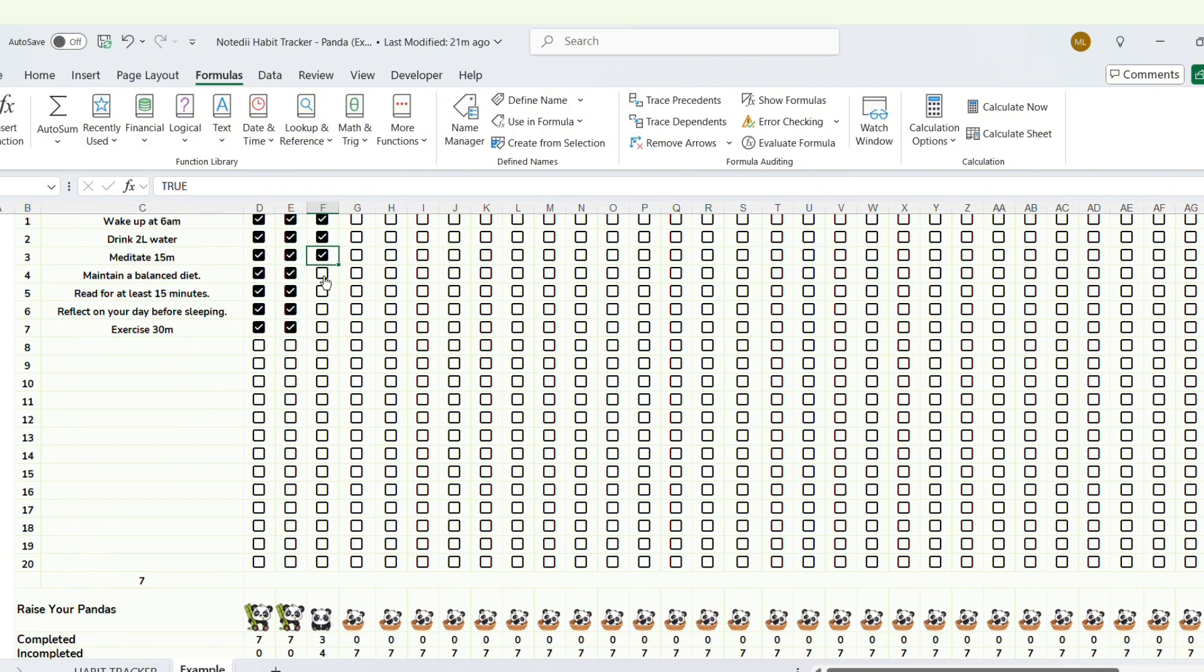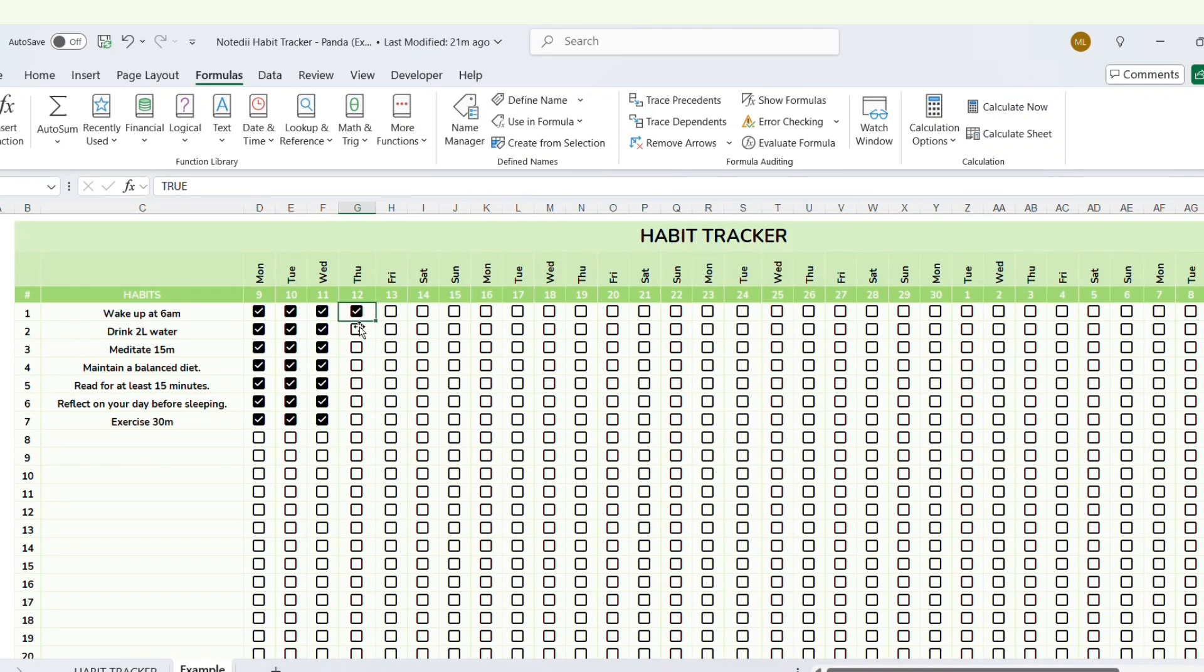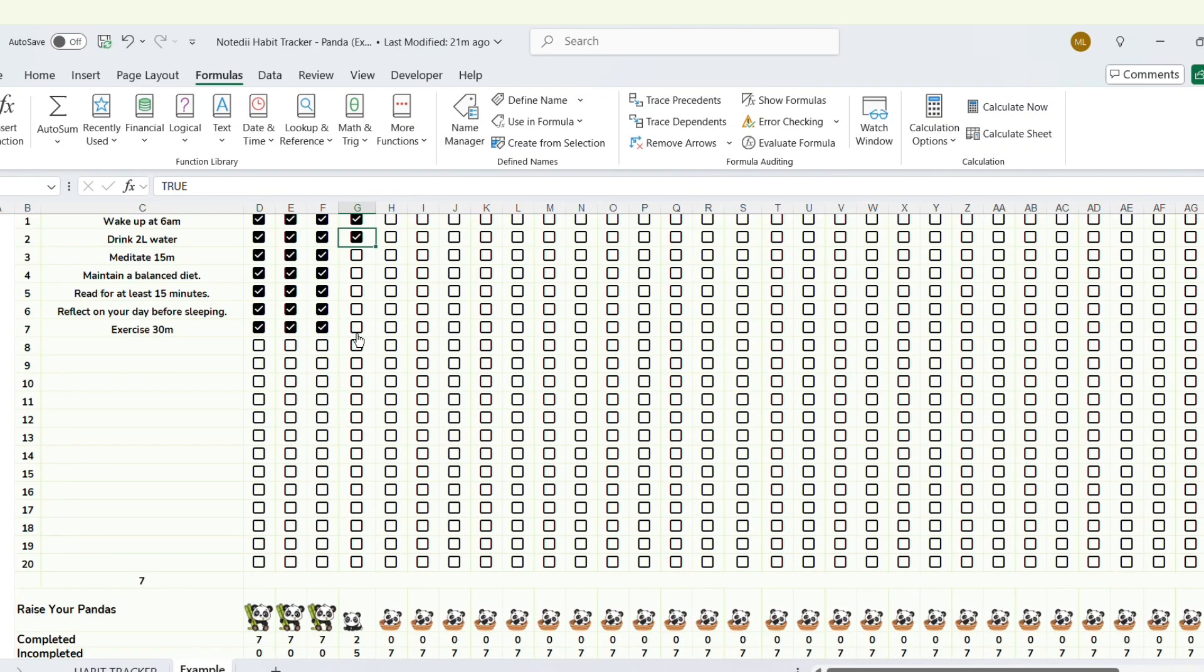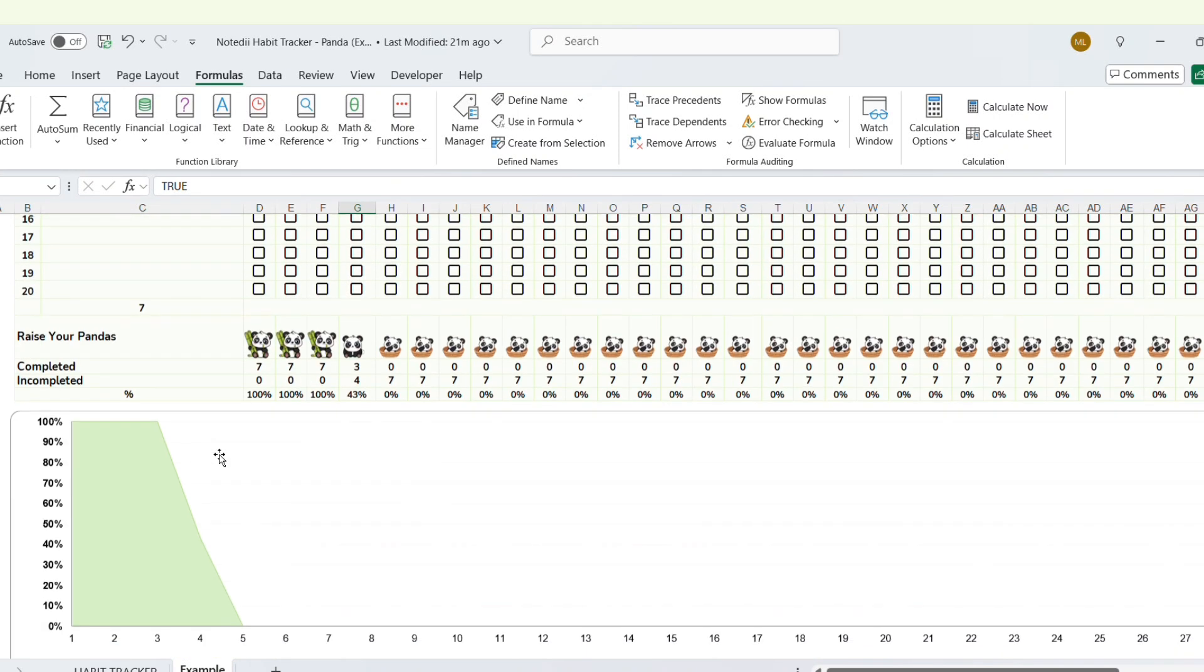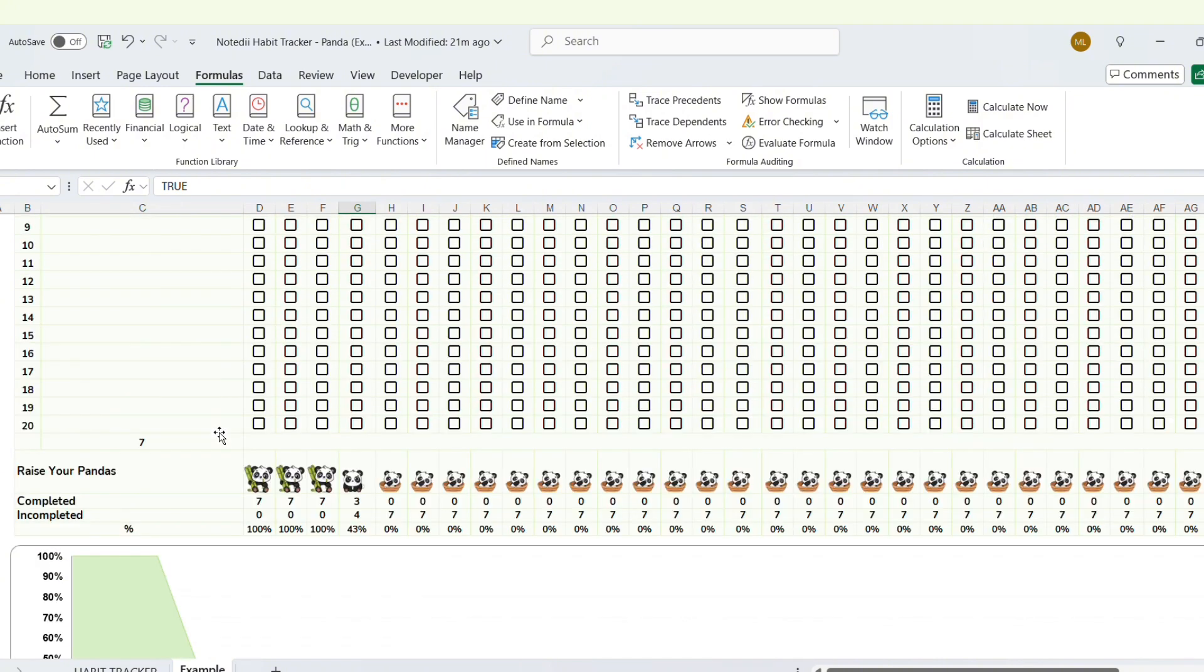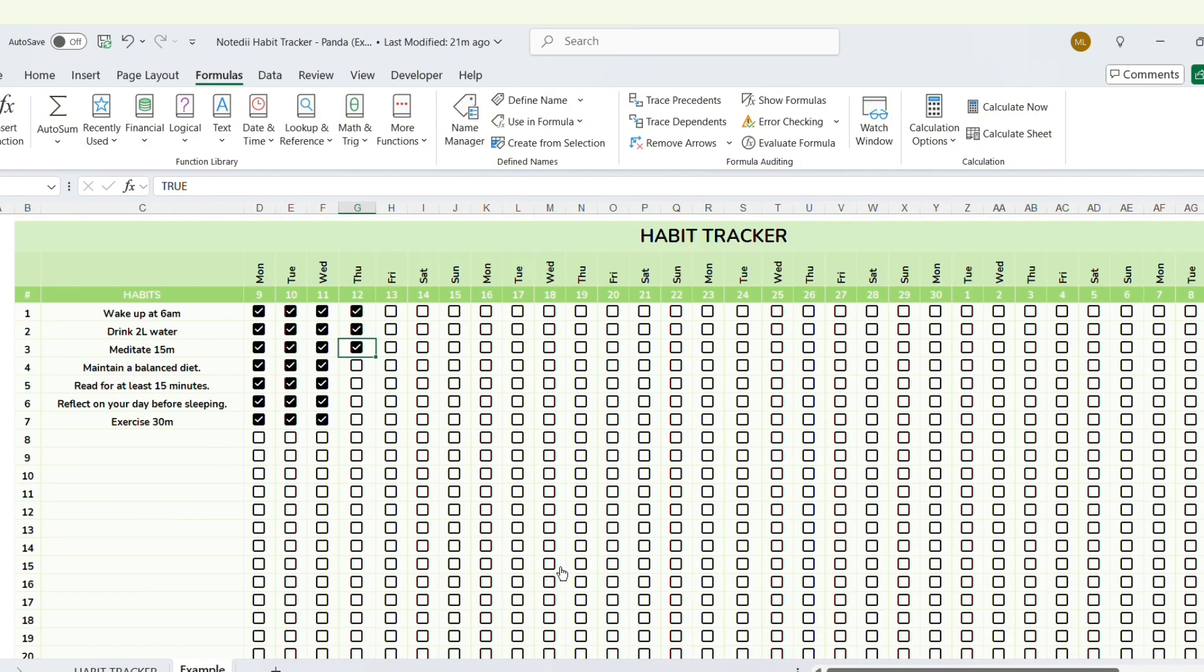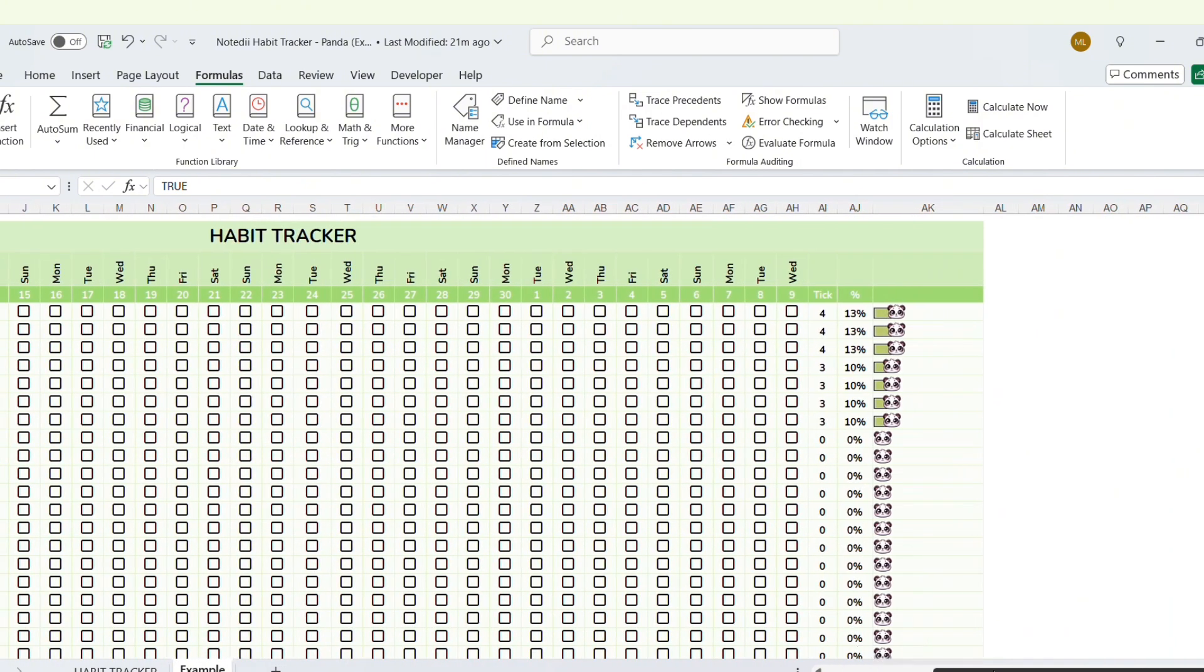You'll also be able to see the total number of habits you've completed and haven't completed for the day. You can also check your progress daily and monthly using the chart below and the adorable Panda progress bar here.